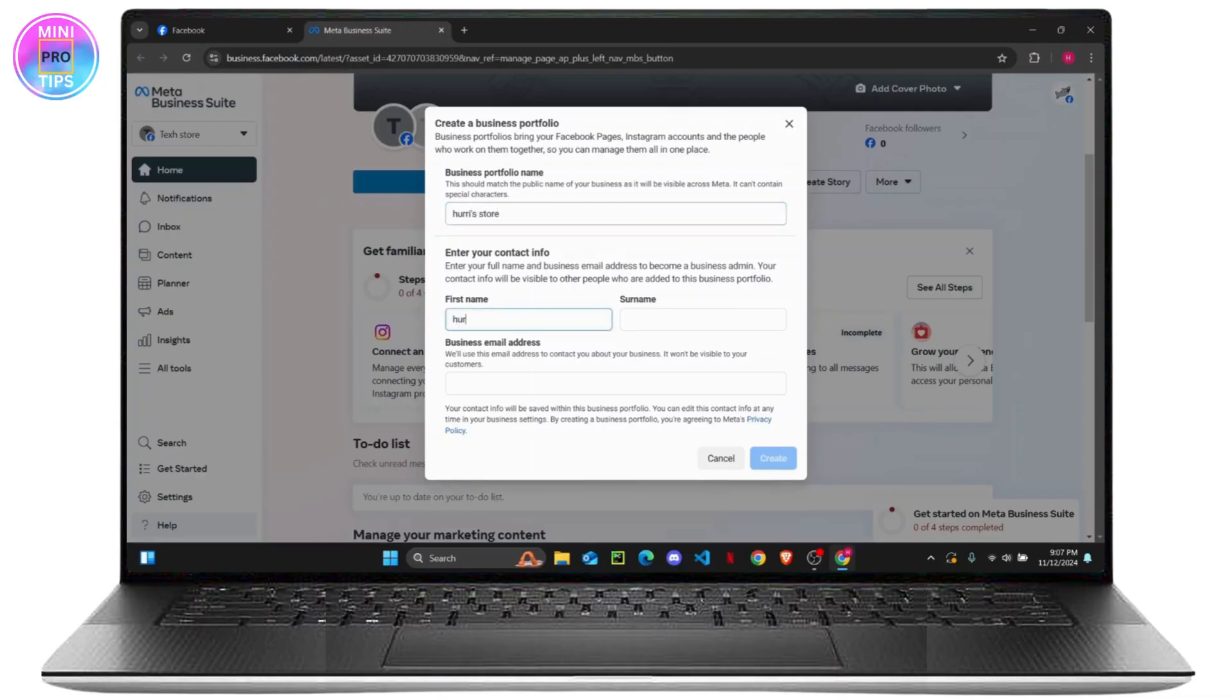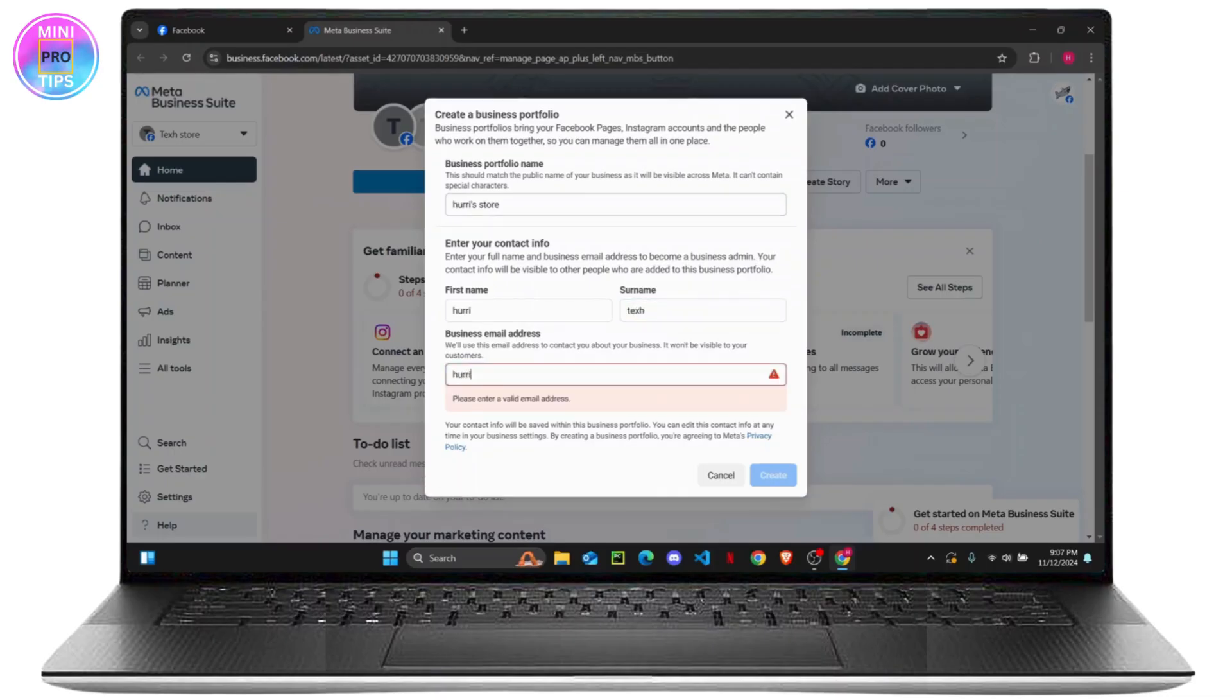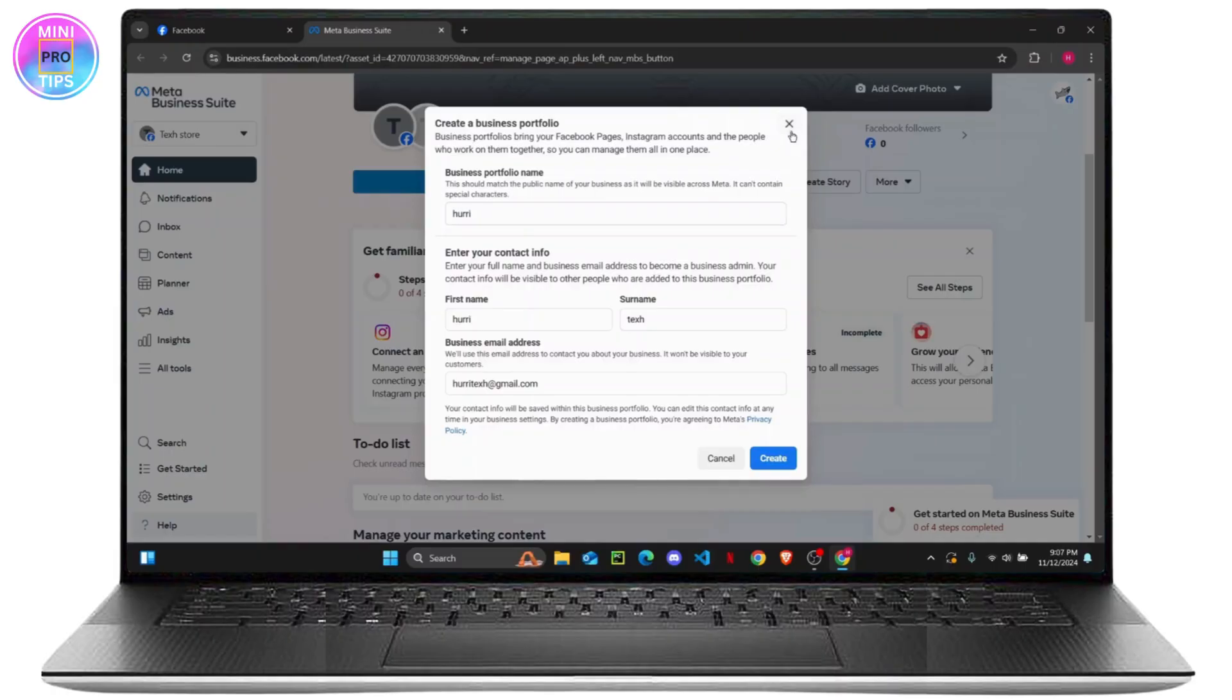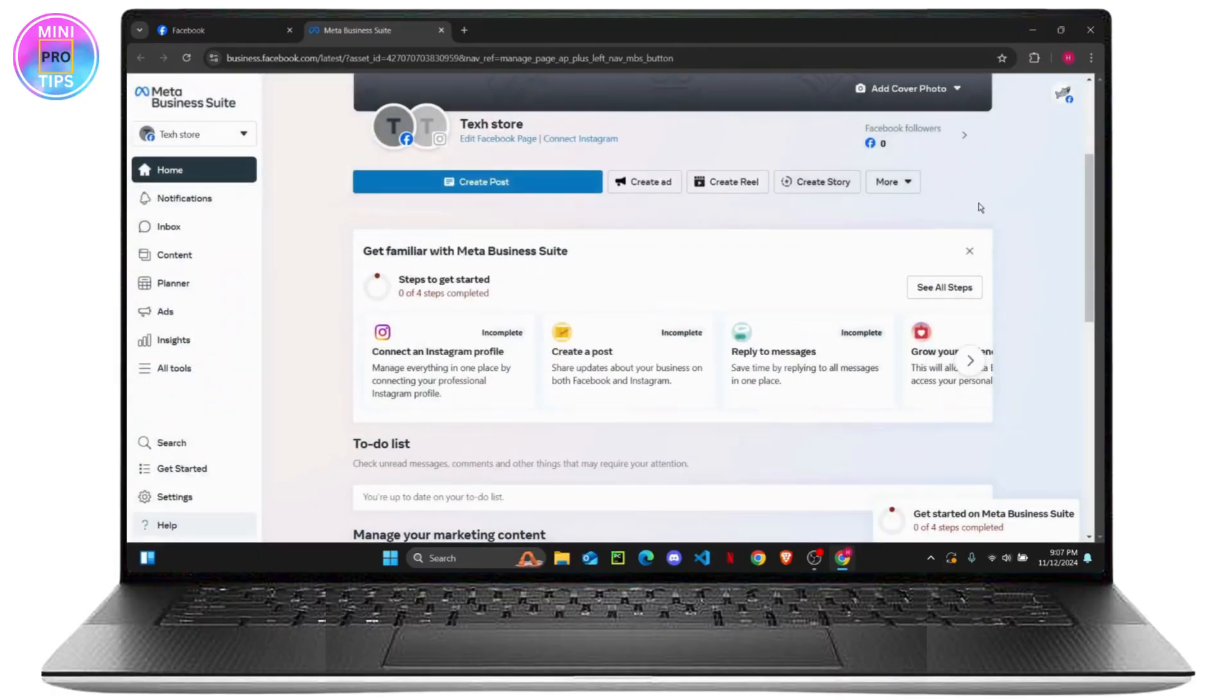After that, you'll have to enter your first name, your surname, and your business email. Once you do that, you will have an option to create a new business portfolio. So you can just click right here and it will create a new business portfolio.